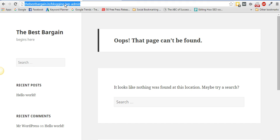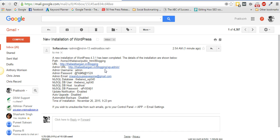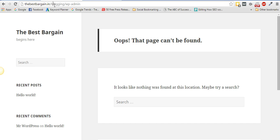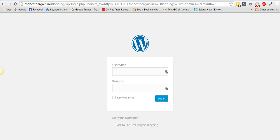There was an error — it turns out directories are case sensitive. So make sure you type the exact directory name with the correct capitalization. The correct URL is thebestbargain.in/blogging/wp-admin.